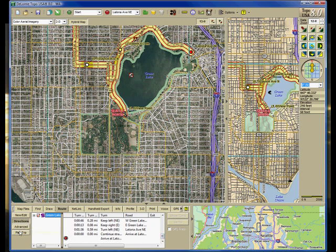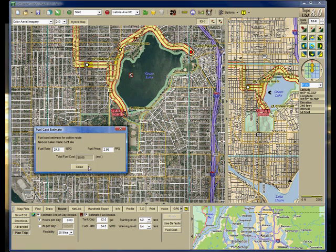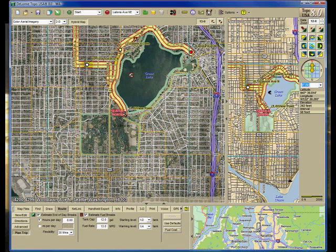In the planned trip you can set estimated end-of-day breaks, how many hours or miles per day you want to drive, and what kind of flexibility you are looking at. You can estimate your fuel breaks and see what your fuel cost is going to be. In my case it initially showed about 65 cents at 24 miles per gallon, which is incorrect — it is more like 13 miles per gallon — so my fuel cost changed to $1.20, which is more realistic.